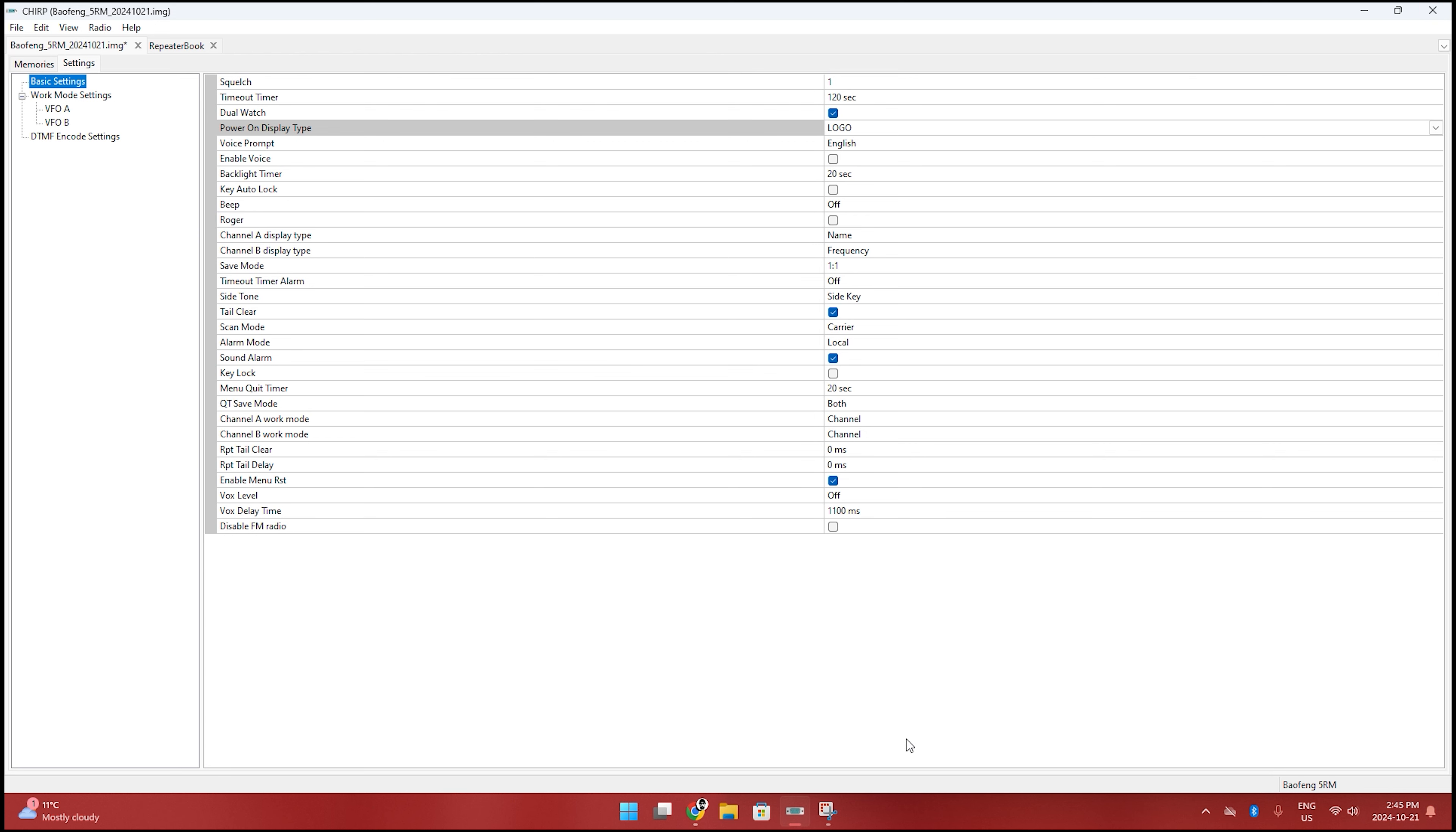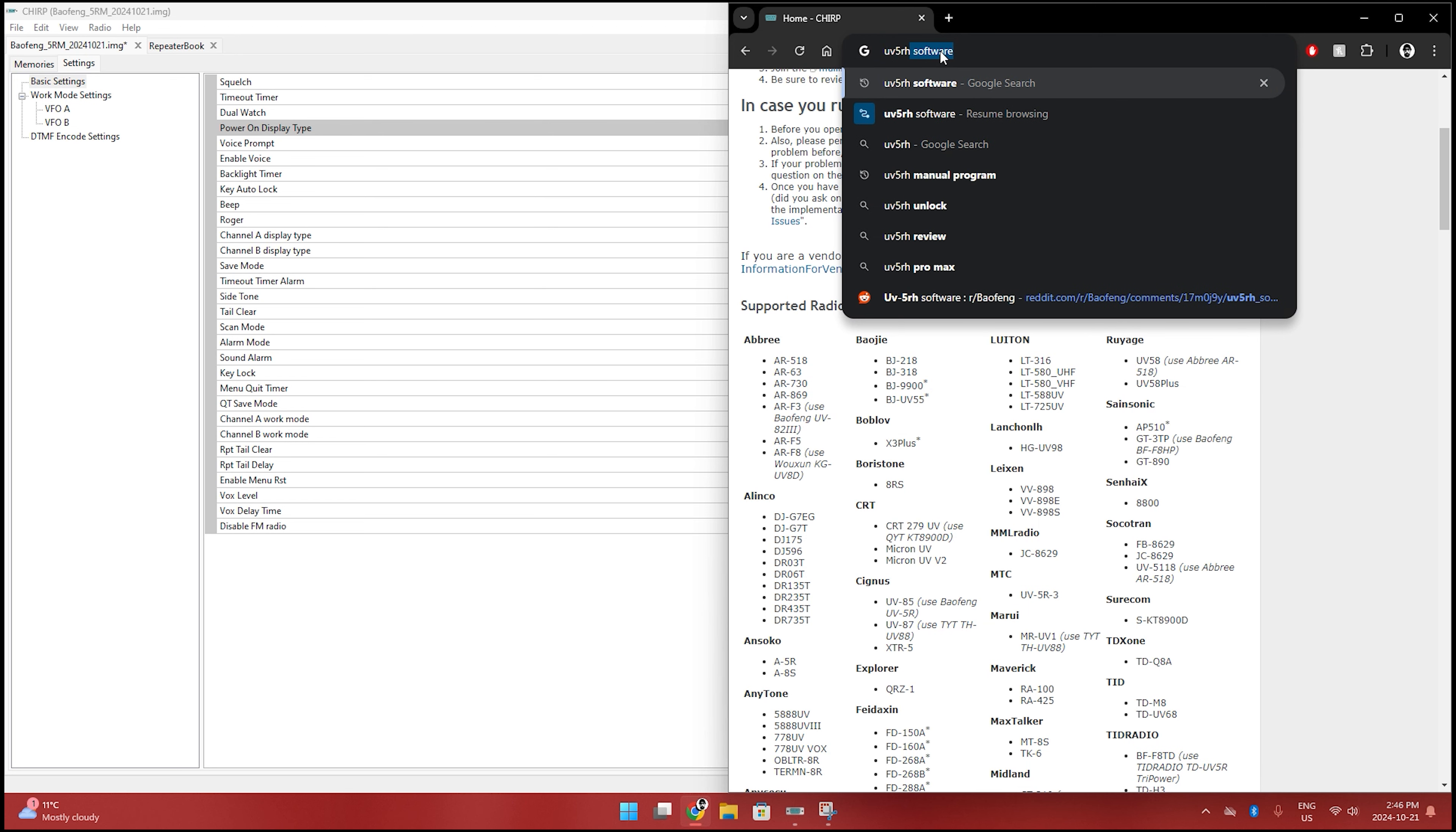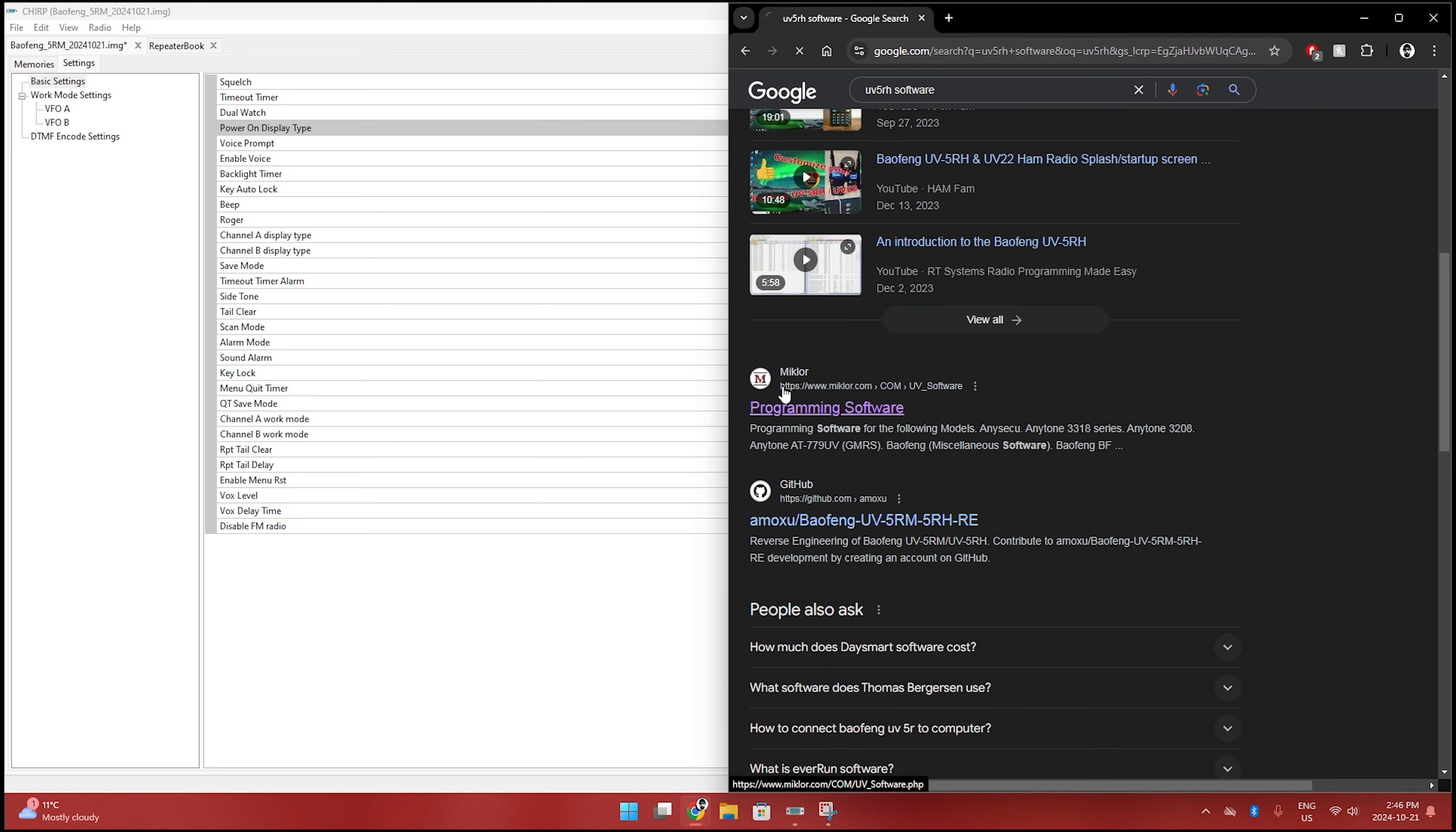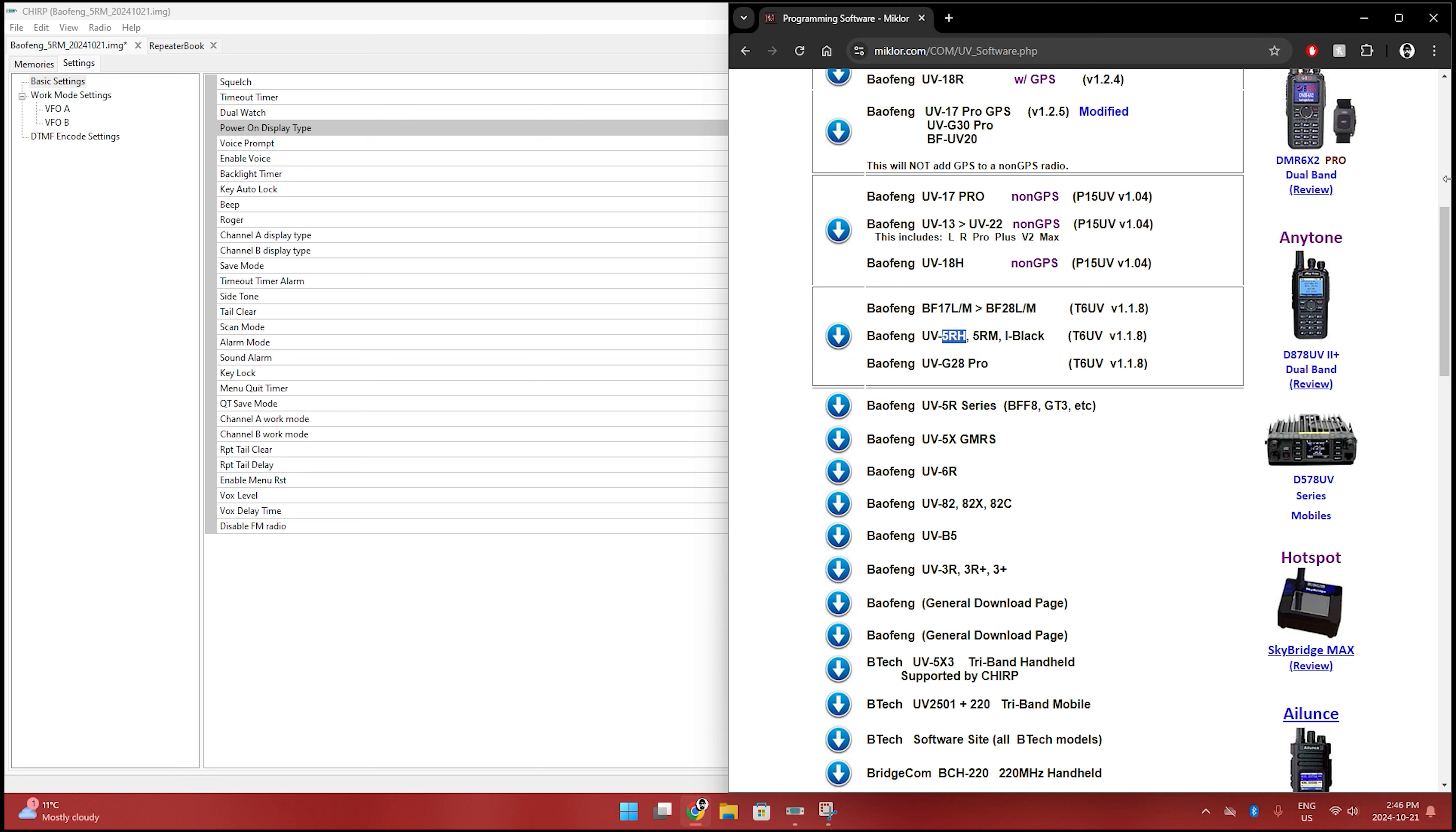So what I have found is there is another piece of software, the UV5RH software. Let's go check this out. So under this McClure website, I've been to this site a few times having a look at some of this stuff. You can download this one here, Baofeng UV5RH. It says T6UV. I'm not sure if that's another model, but regardless, this one here for the 5RH, it downloads.